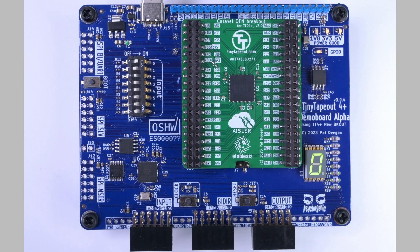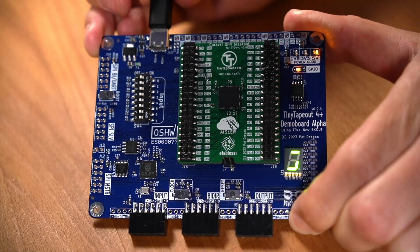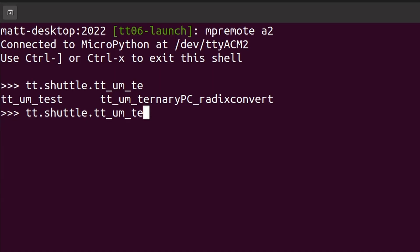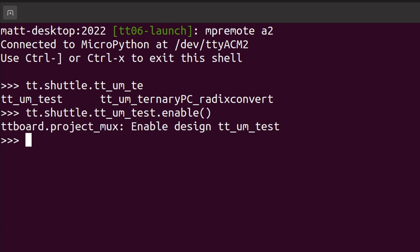Once we get the silicon back, we save you time and trouble by mounting the chip onto a demonstration board. After plugging the board into your computer, you select which design you want to be active with our MicroPython interface, which also lets you adjust the clock speed, set the inputs and monitor the outputs.